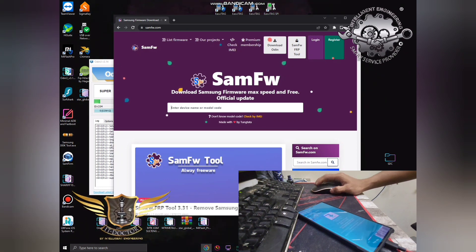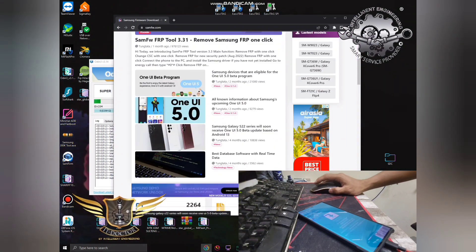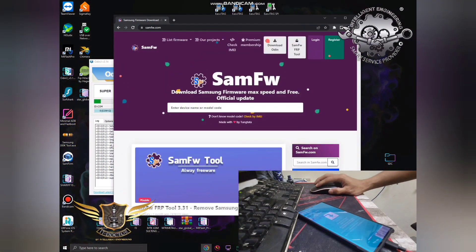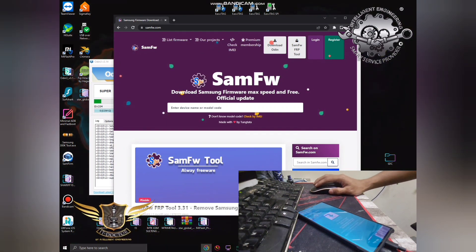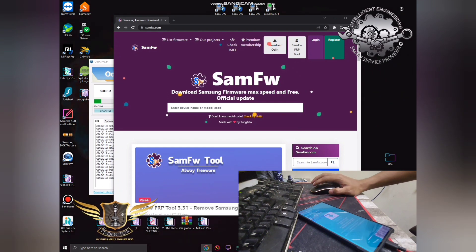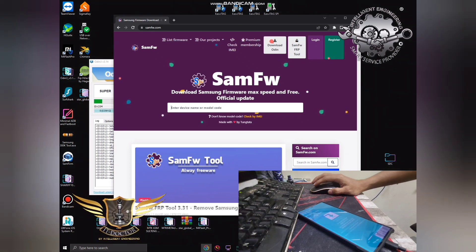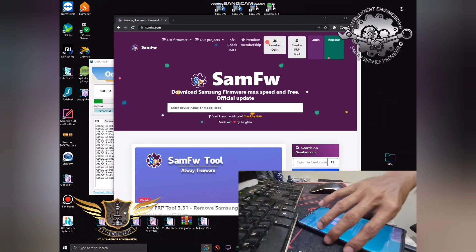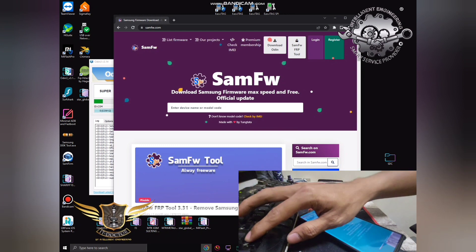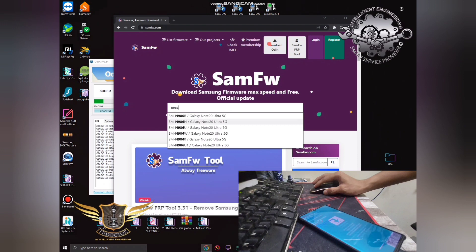Open Chrome and go to samfw.com. This is a good place to download because the download speed is very good. Please support this website — buy them a coffee or whatever — because this is the best website for downloading Samsung firmware. Other sites have very slow speeds and require payment for full speed.